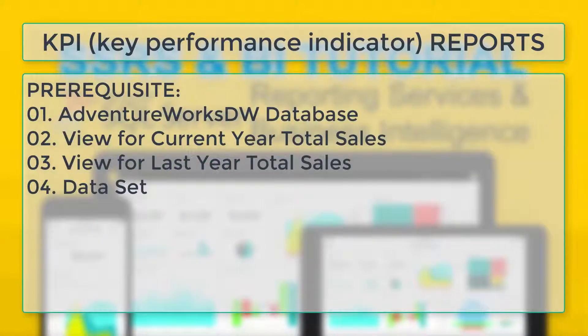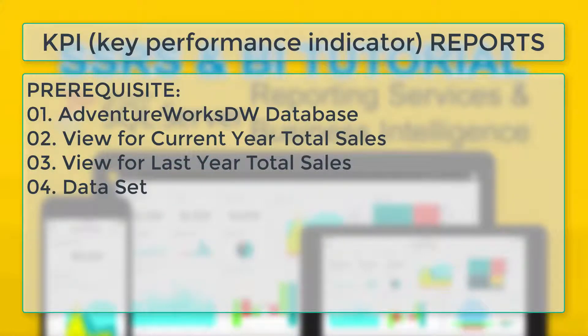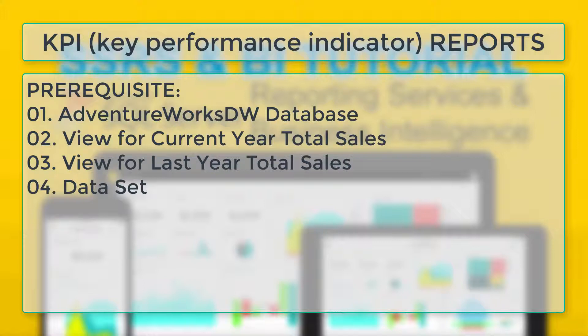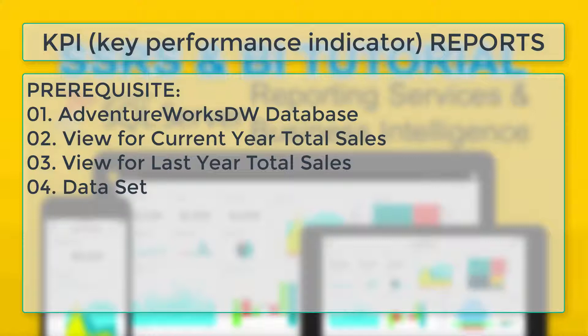In this tutorial we are going to design a KPI report which will show us current year total sale and compare it to last year total sale. We are going to use AdventureWorks DW database. We need to create two views and dataset.